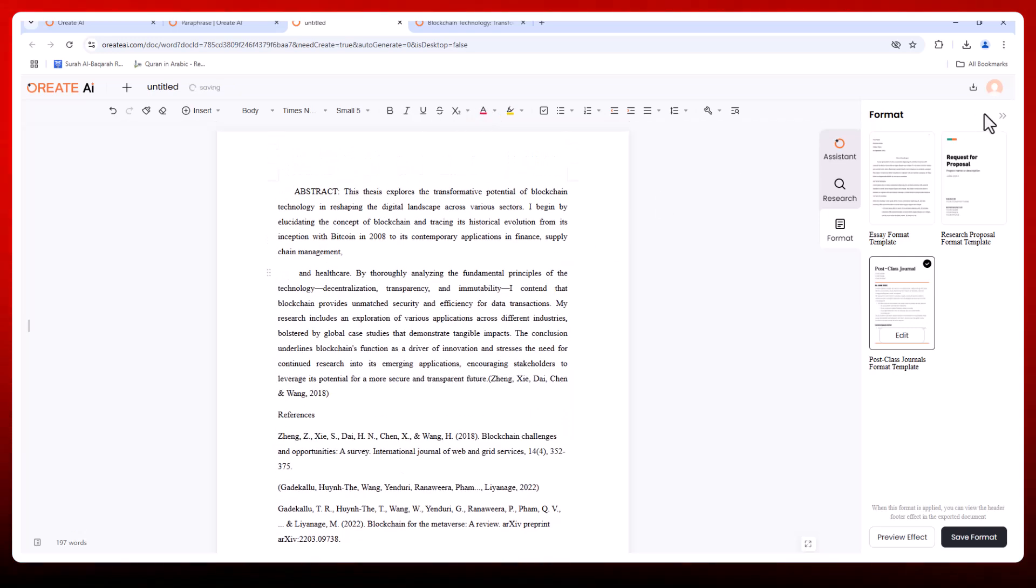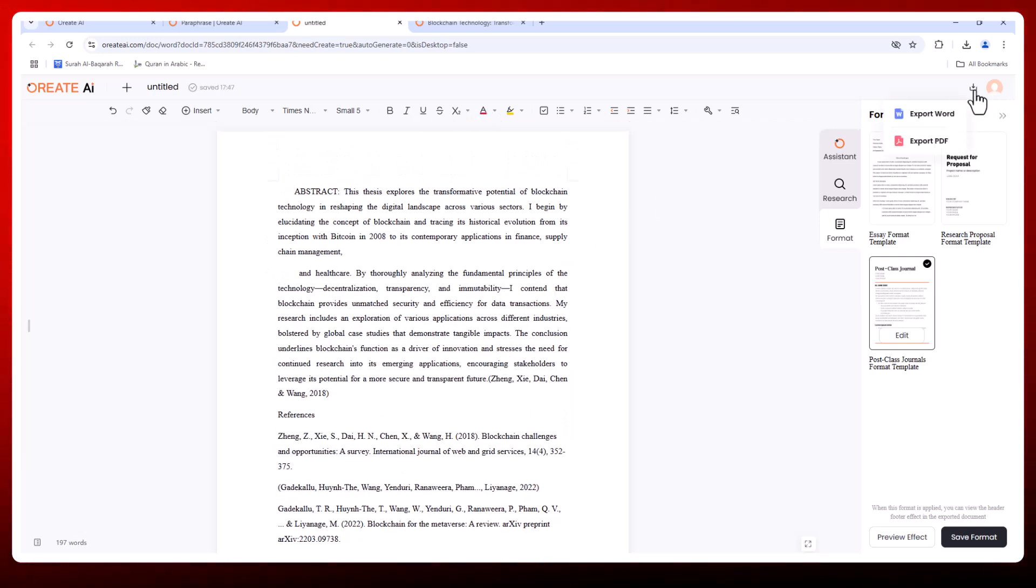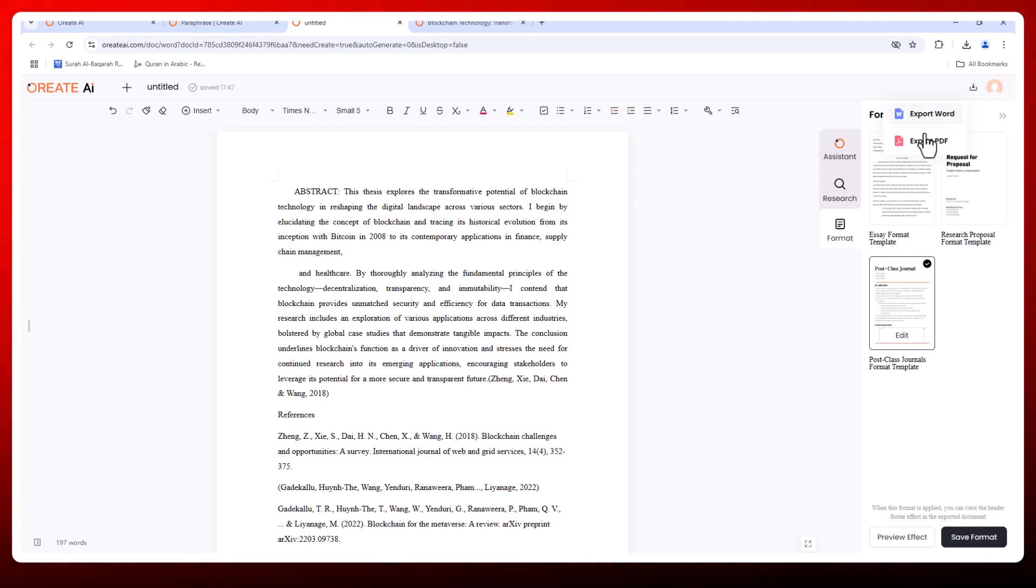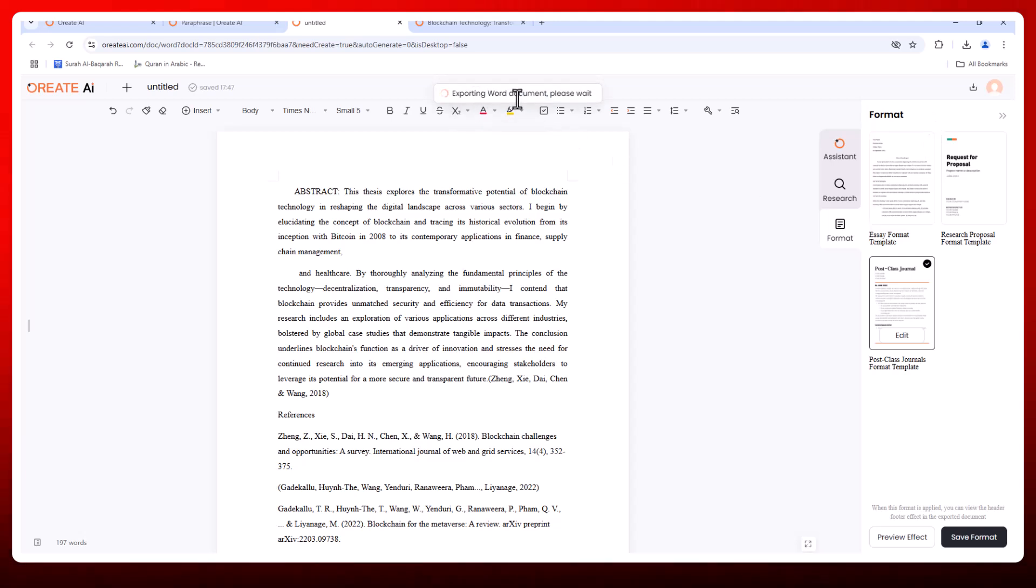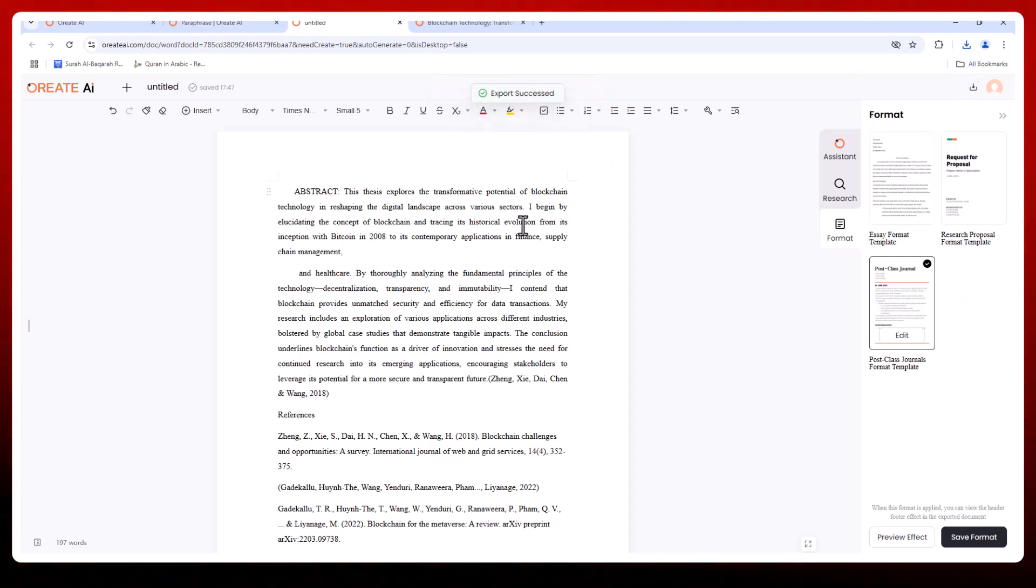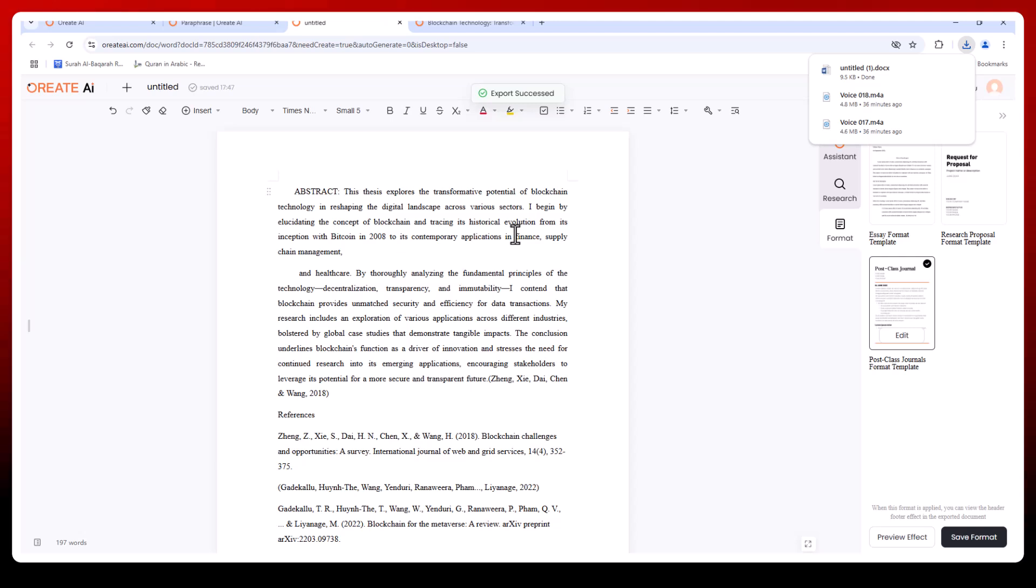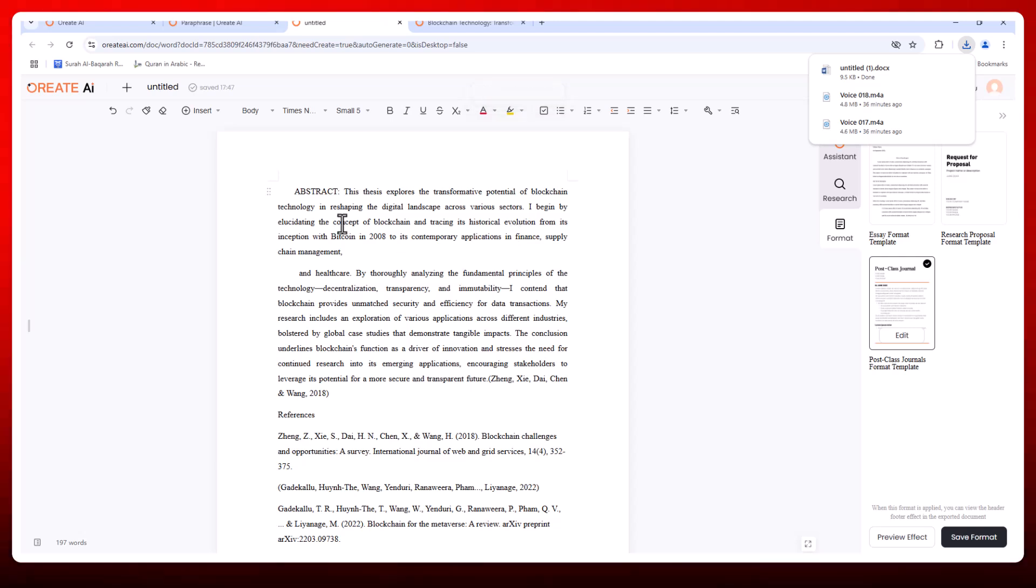Exporting your work is just as easy. With multi-format export, you can download your document in Word and PDF. It's ready to submit or share with perfect formatting every time.